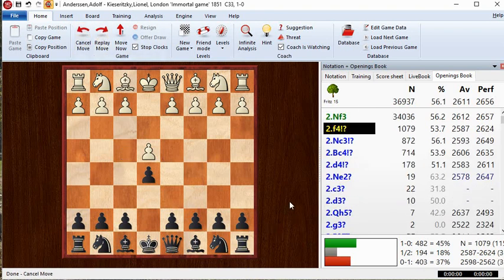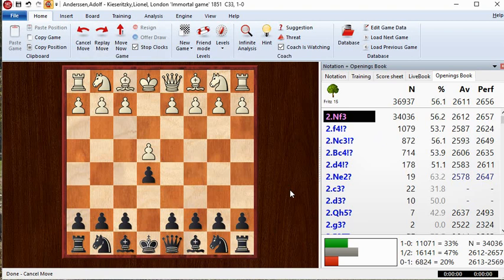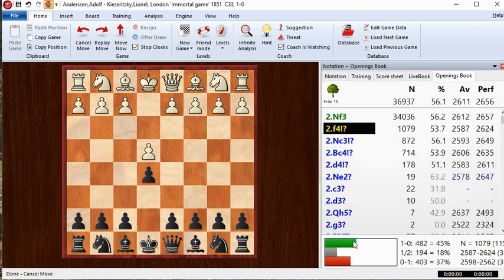For example, after e4 e5, Knight f3 is the main move — white wins more often than losing, but there's a big draw percentage. After F4 — the King's Gambit — white still has an advantage, though not as pronounced, but with far fewer draws. So F4 is the kind of move you play if you want a decisive outcome and don't mind losing; it steers the game in a sharper direction.